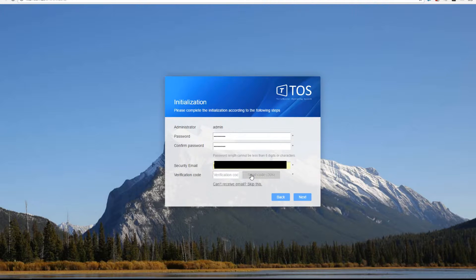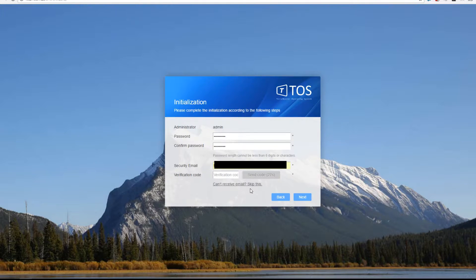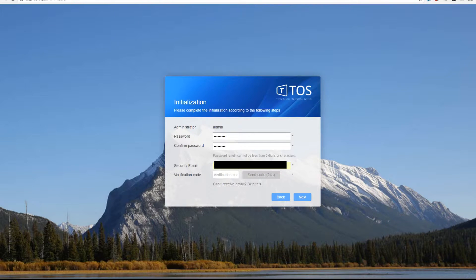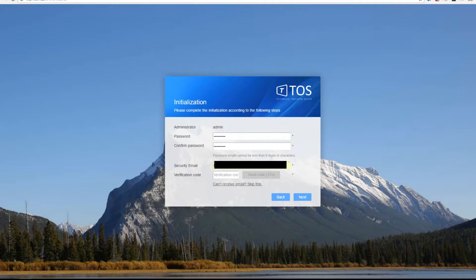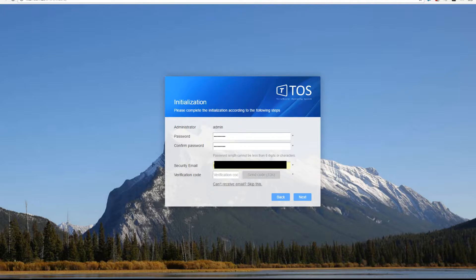When you enter your email address into the box (I've blanked mine out because I wanted to use one particular email address which is not public), you're then going to be sent a verification code from TerraMaster themselves. This is just to confirm that you're setting up your NAS. Any security alerts you want set from your NAS will be sent to this email address, which I think is actually a pretty nice feature.